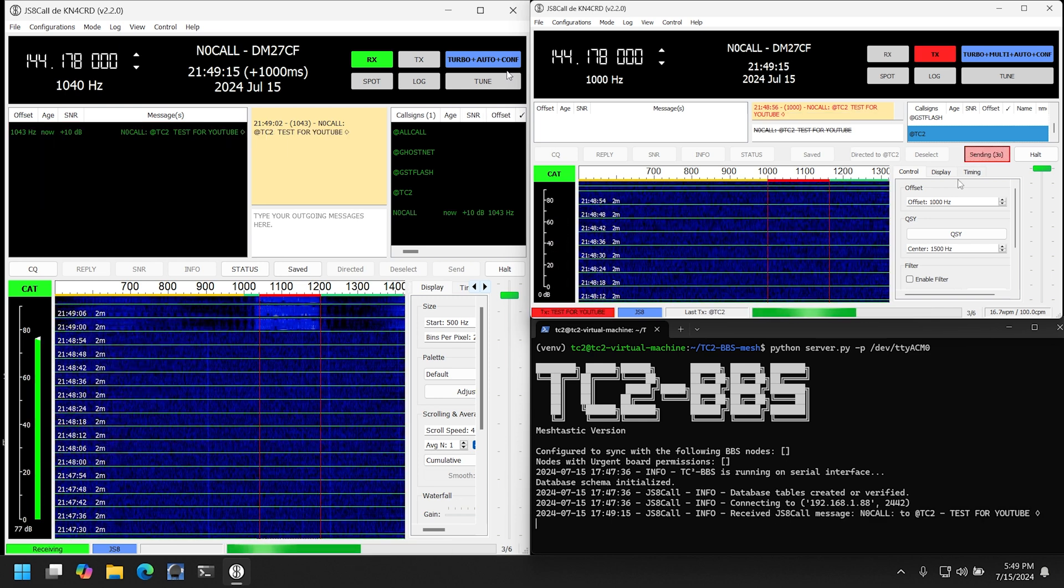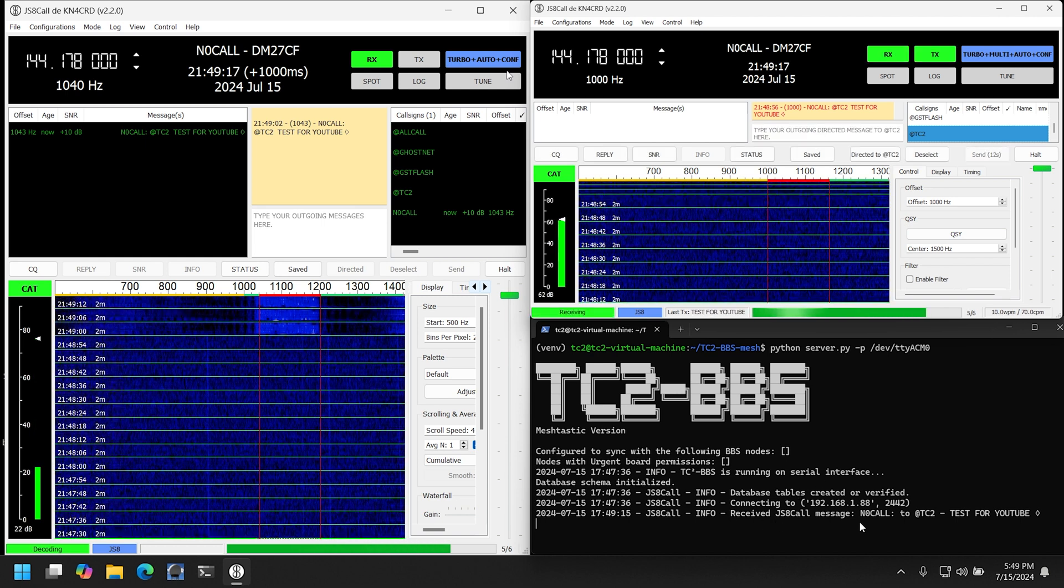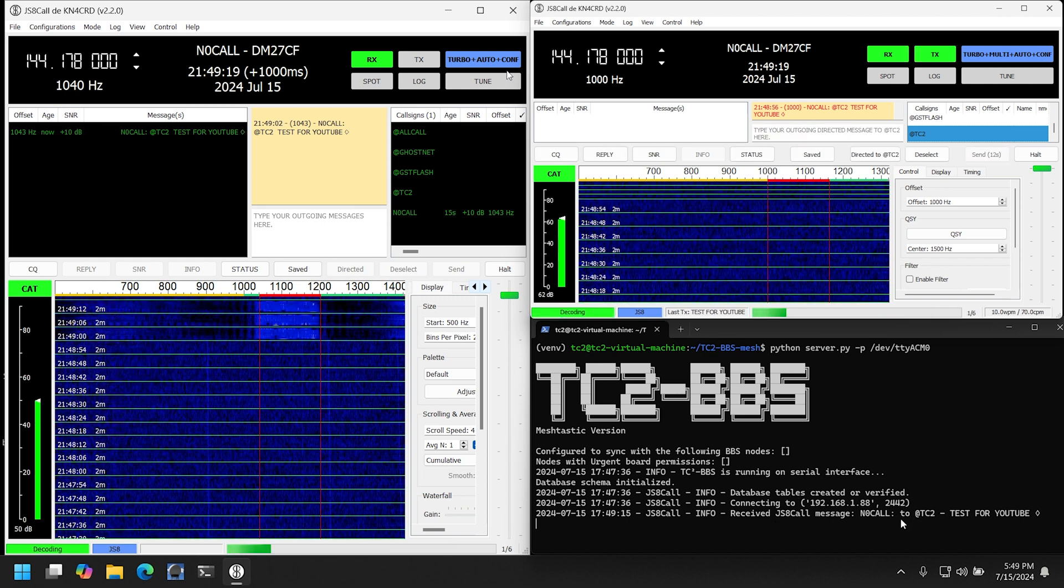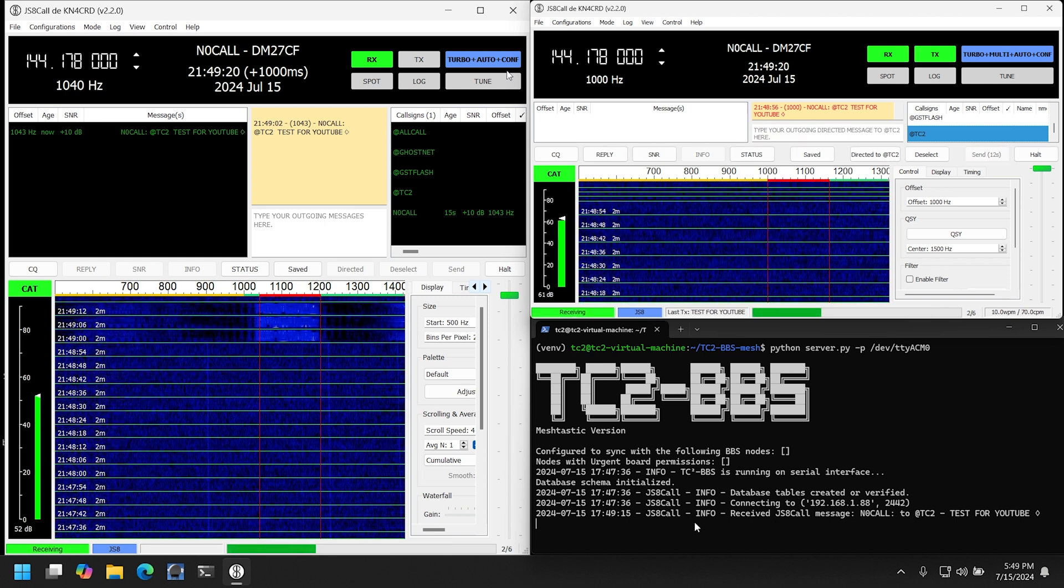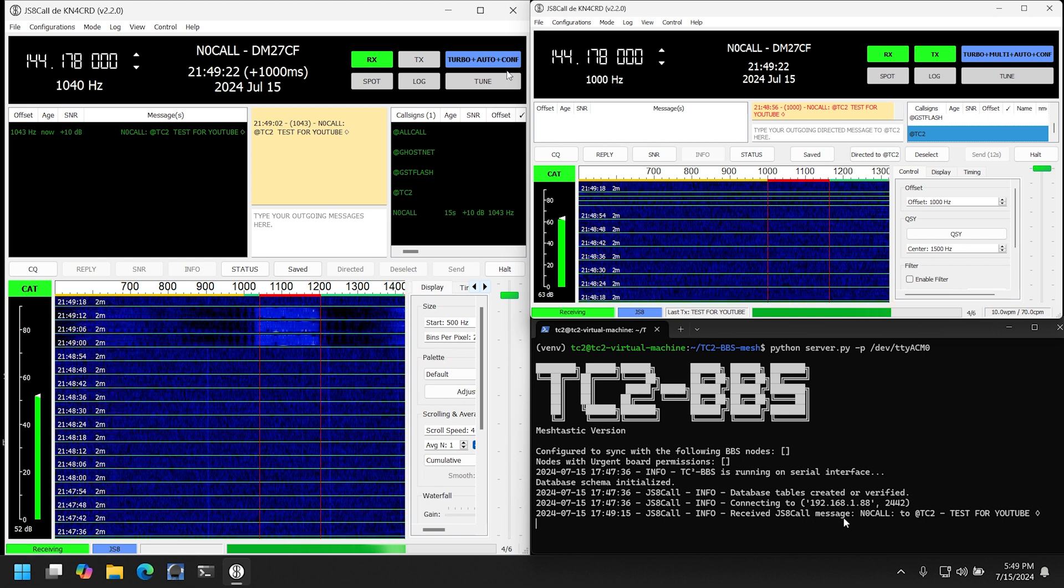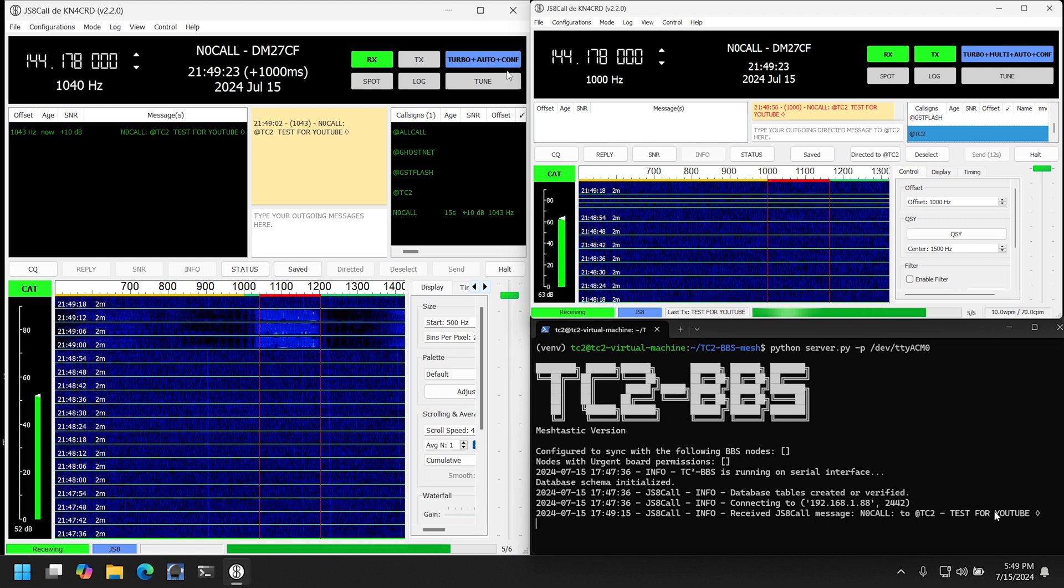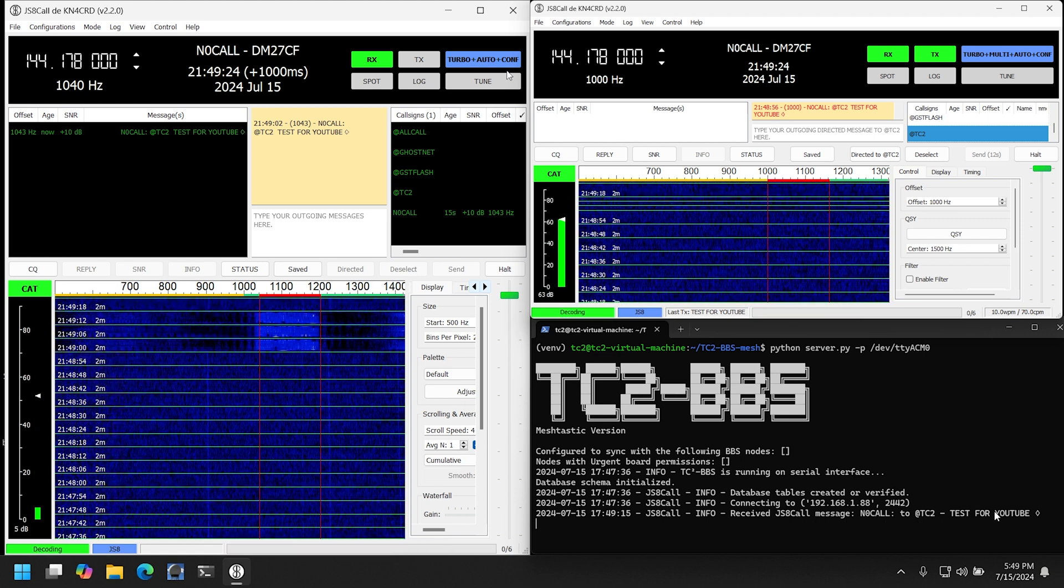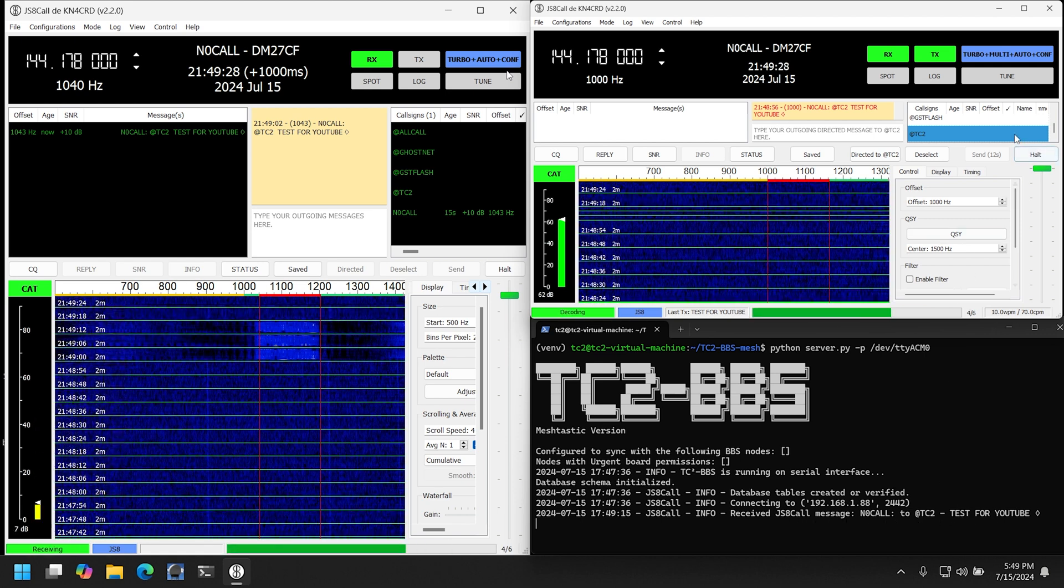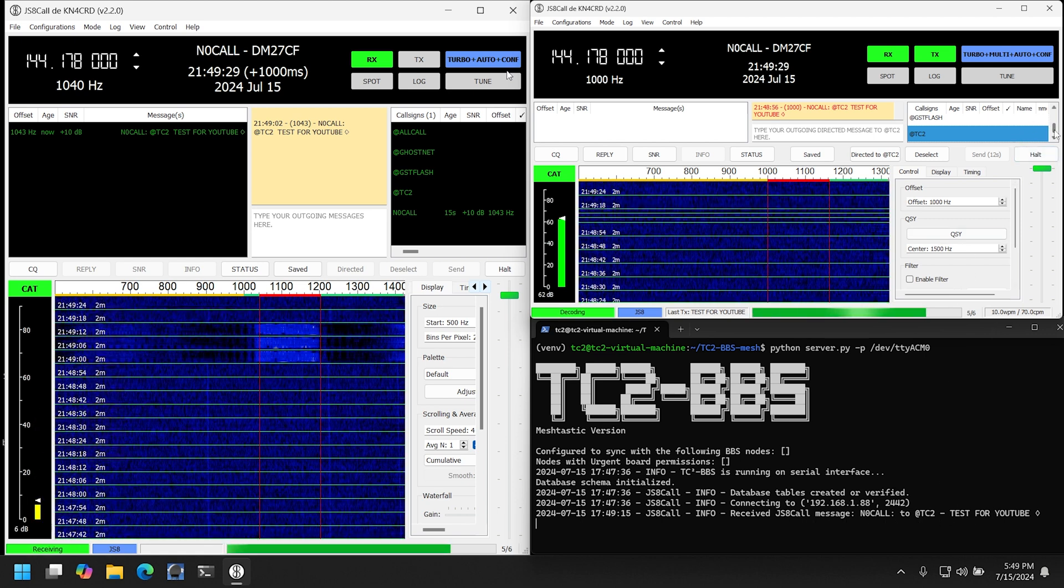And here we have the signal coming into our receiving station, and once that text has been received, we'll see it in the BBS console as we can see here.